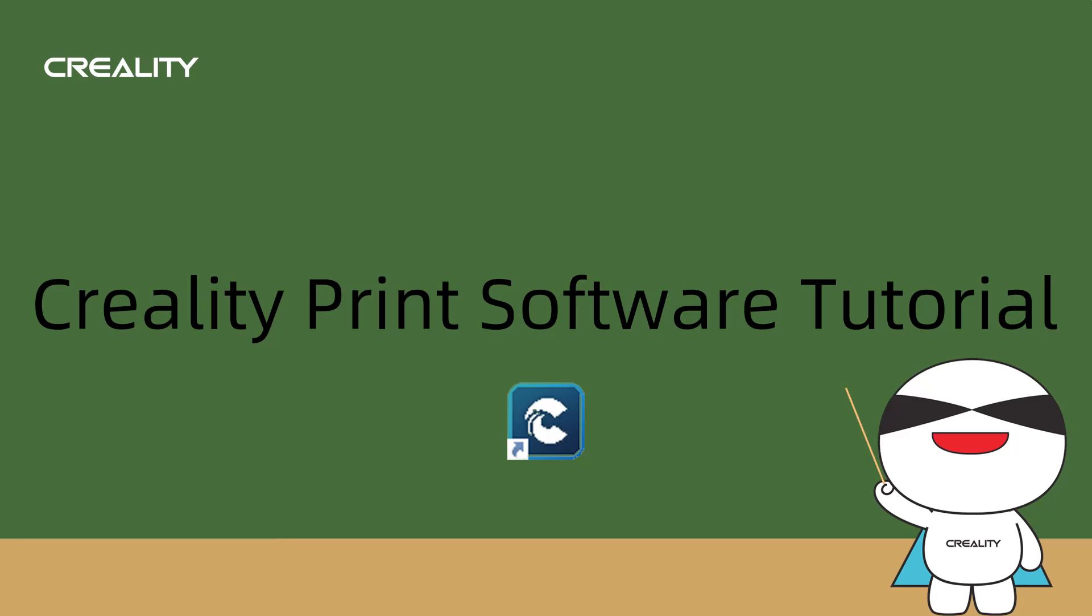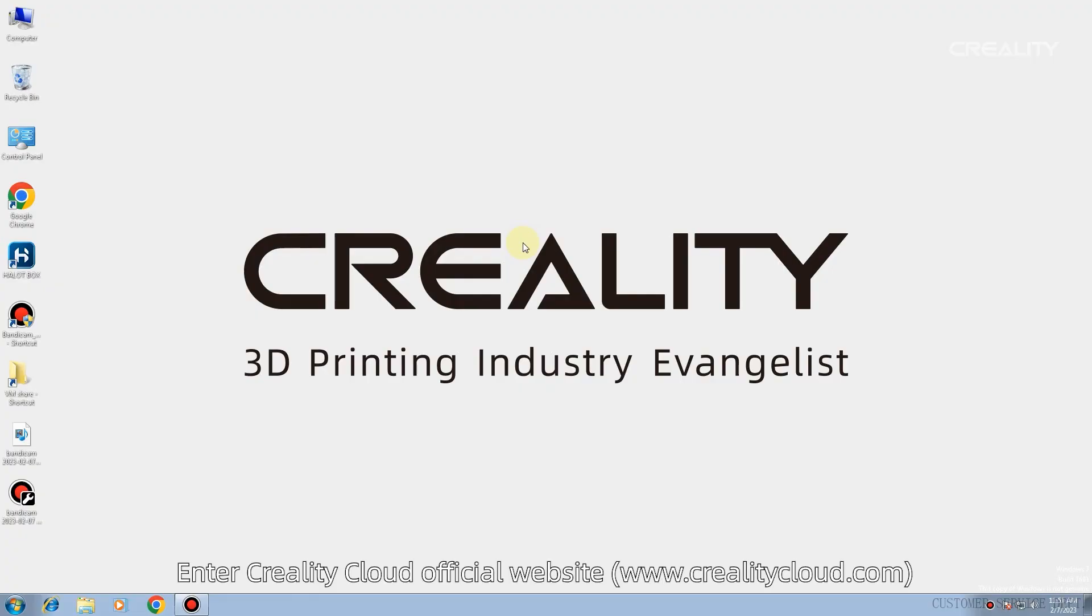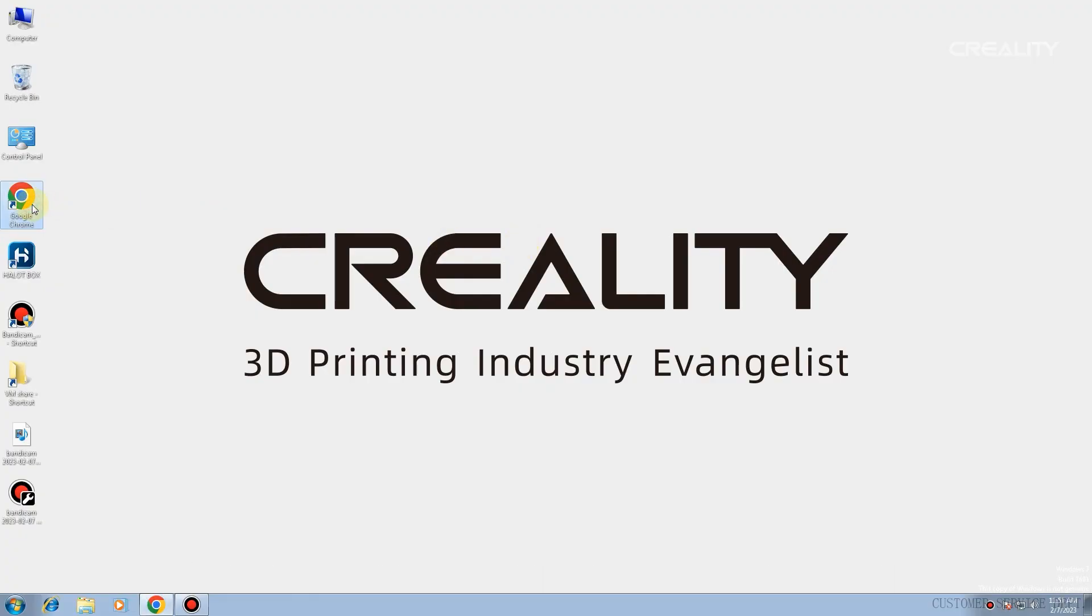Creality Print Slicing Tutorial 1. Notes on Software Download and Installation. Enter Creality Cloud Official Website.